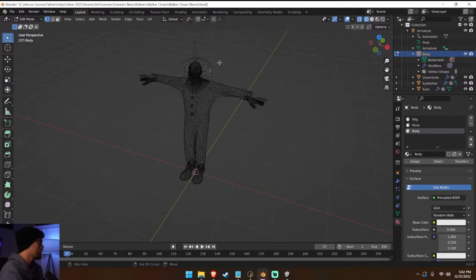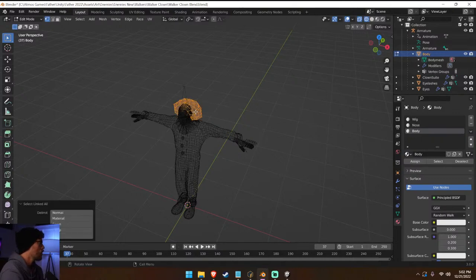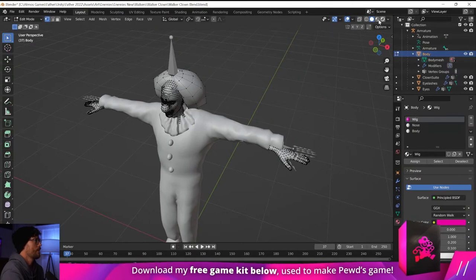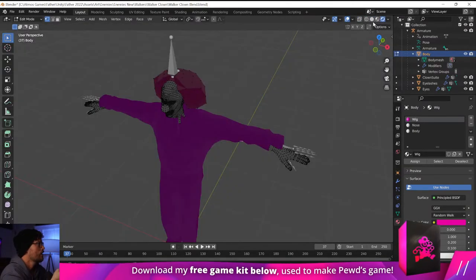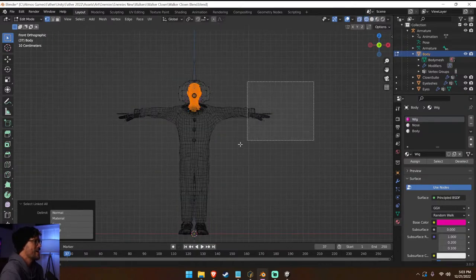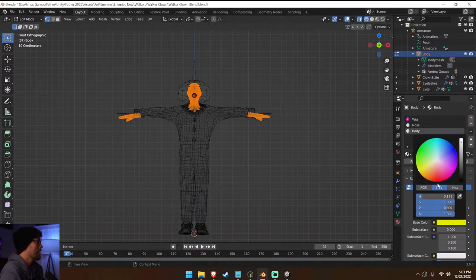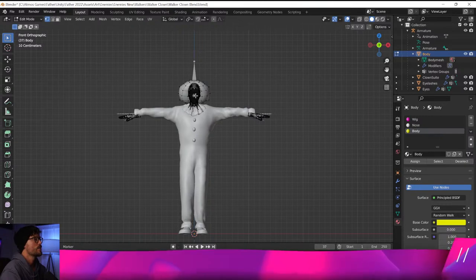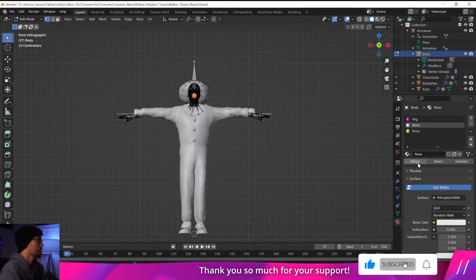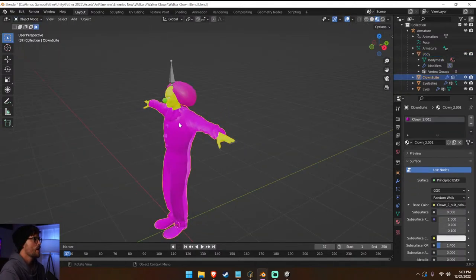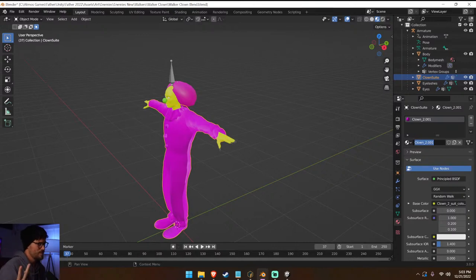Just press L to select linked — Control L — that's the wig, assign. Going to color — there it is, okay, that works. Assign this — Control L — it says body for some reason. Let's assign it and make it yellow, because in Unity we'll be putting the textures on there. Then his nose — Control L — assign his nose. Let's just do a green nose for now and see if that works.